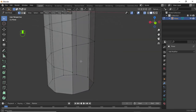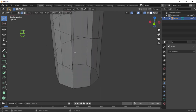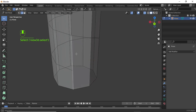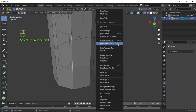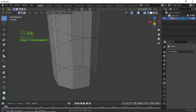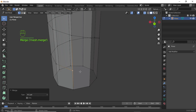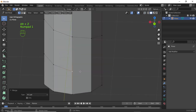Now we have to repeat the same process on the other side. Turn on Edge Selection Mode. Select this large edge, then right-click and select Subdivide. Turn on Vertex Selection Mode. Select this vertex, holding Shift select the other vertex, press M and select At Last. Now press Alt+Z to disable X-ray mode.